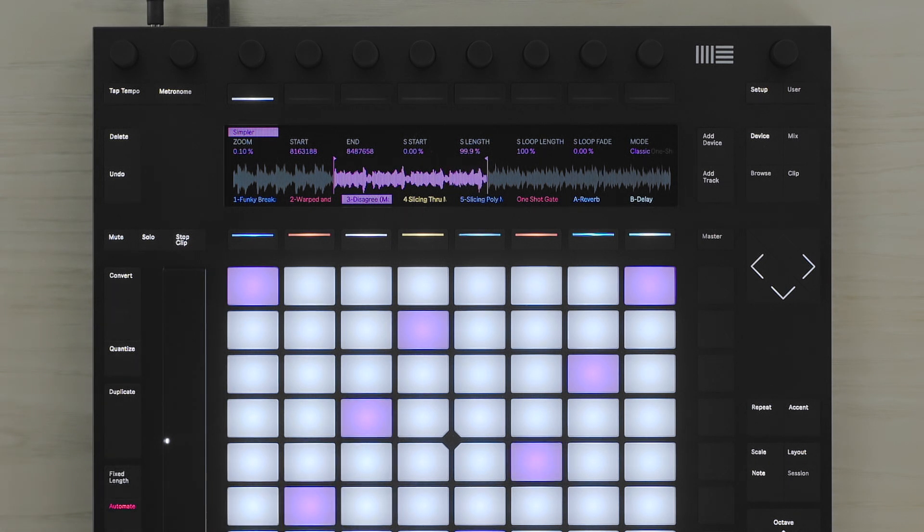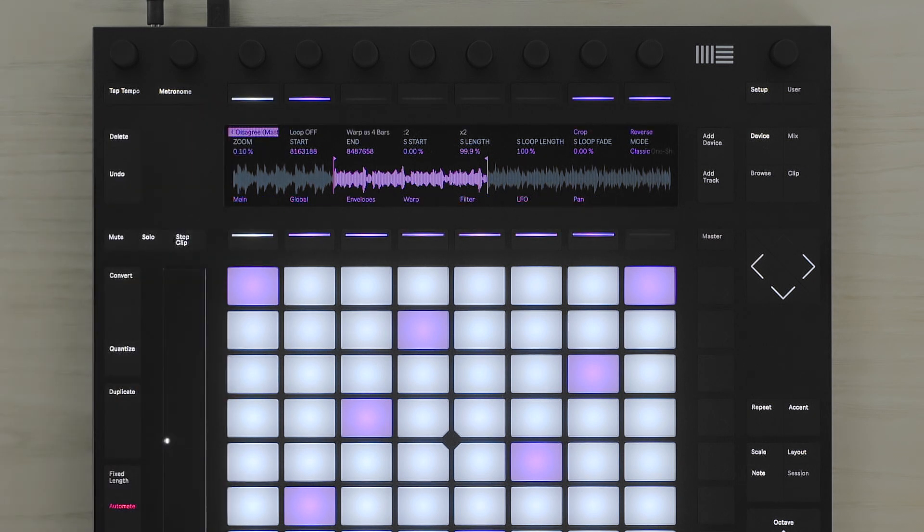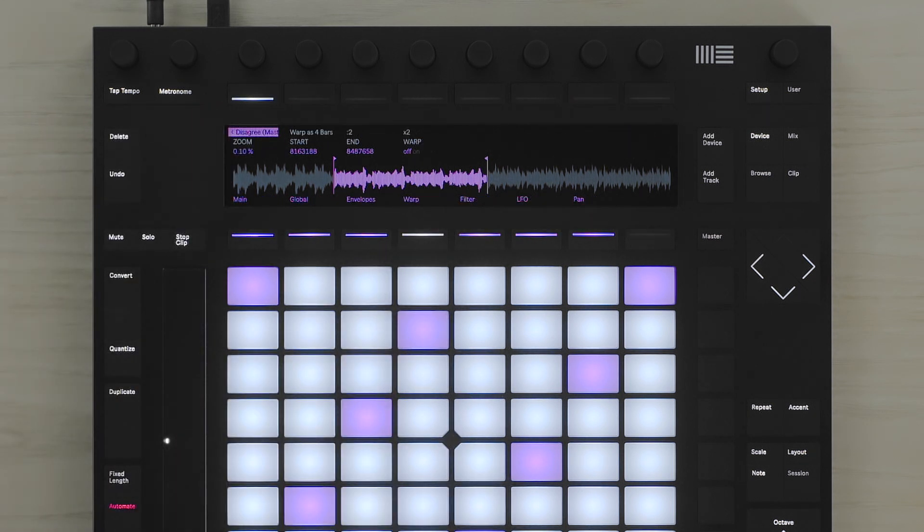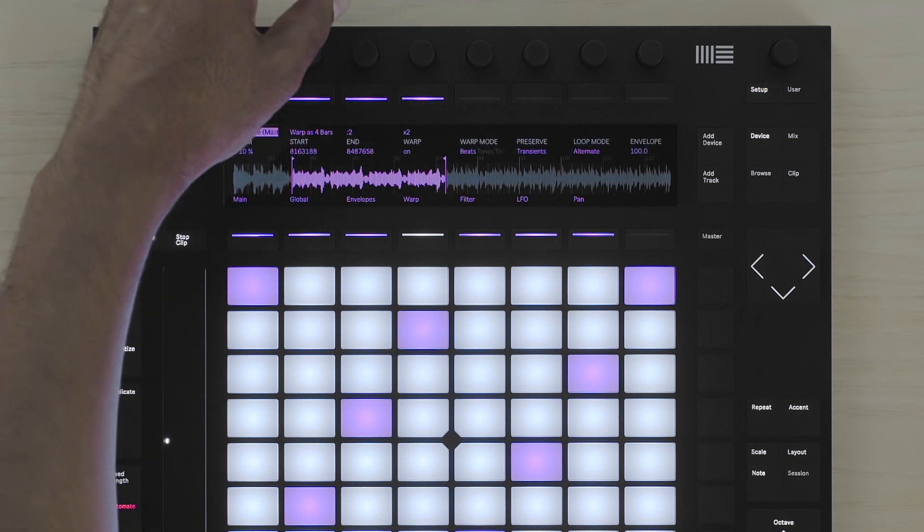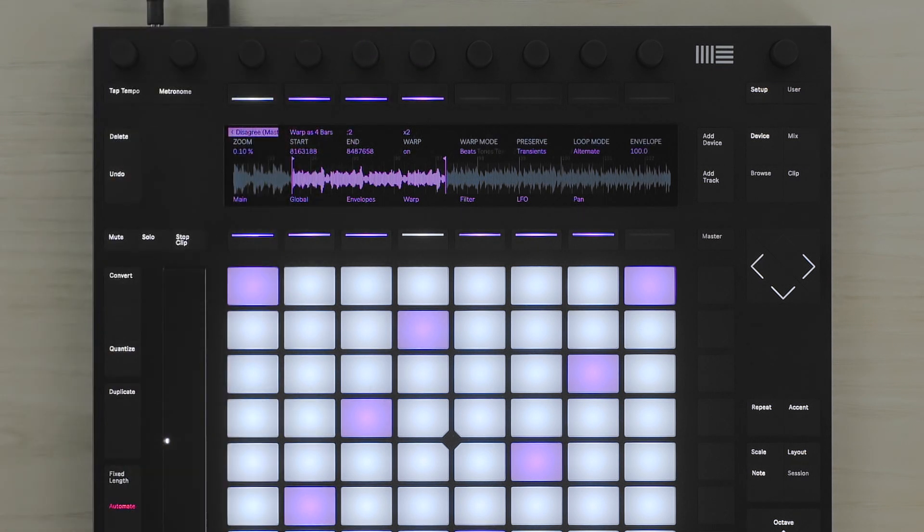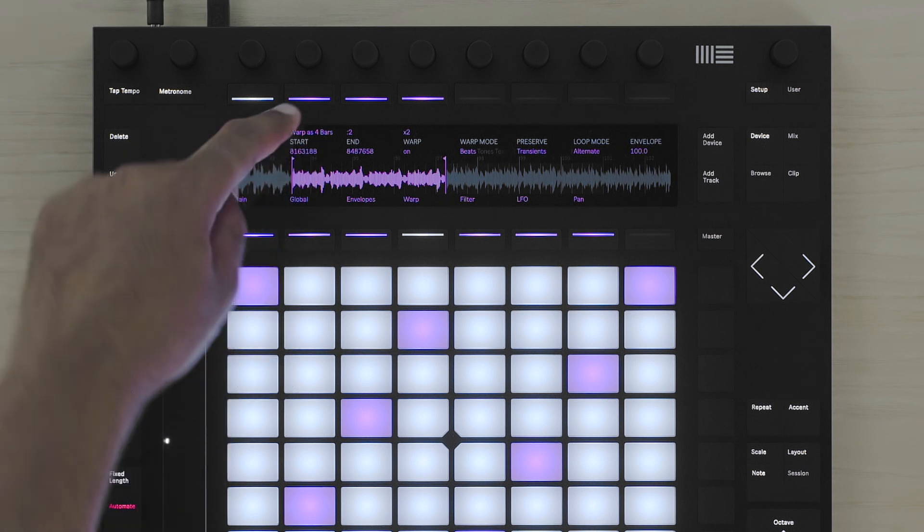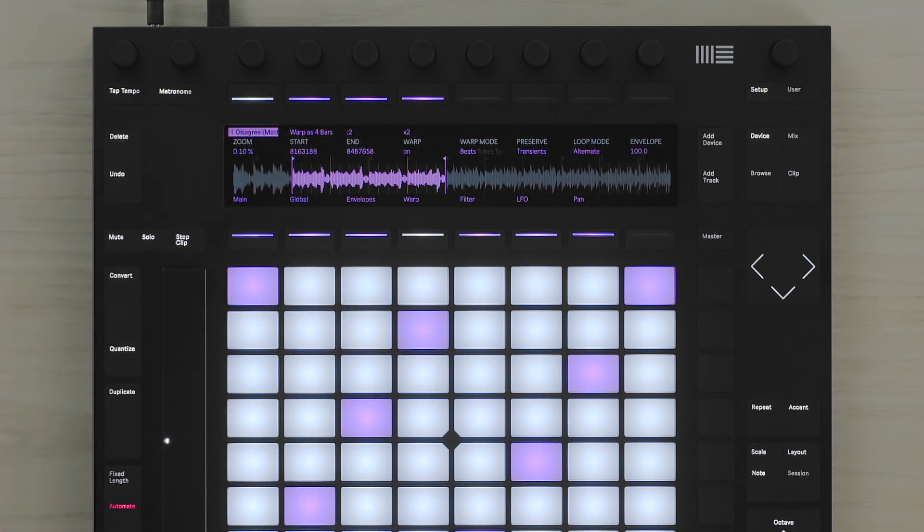Now I can go into the Simpler menu, select Warp and set the Warp to On. I can warp this particular section as 4 bars. Now this particular section has been warped to 4 bars and it will play along to the tempo or any tempo changes in my session.